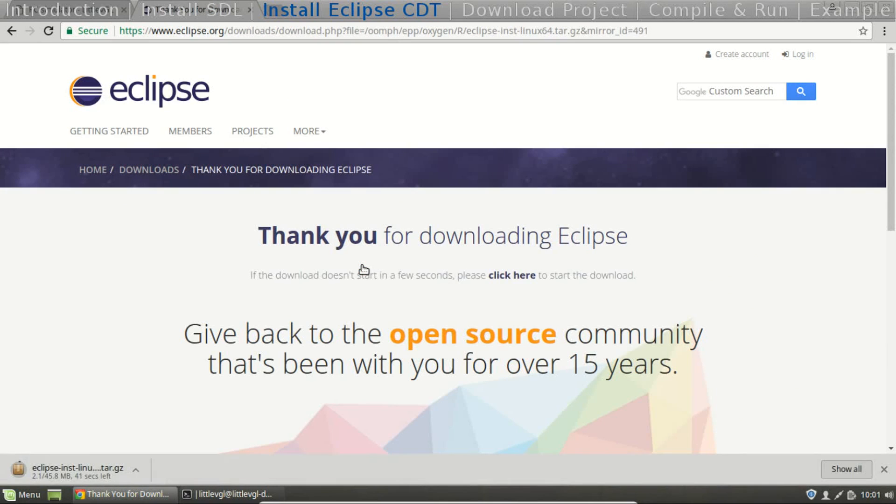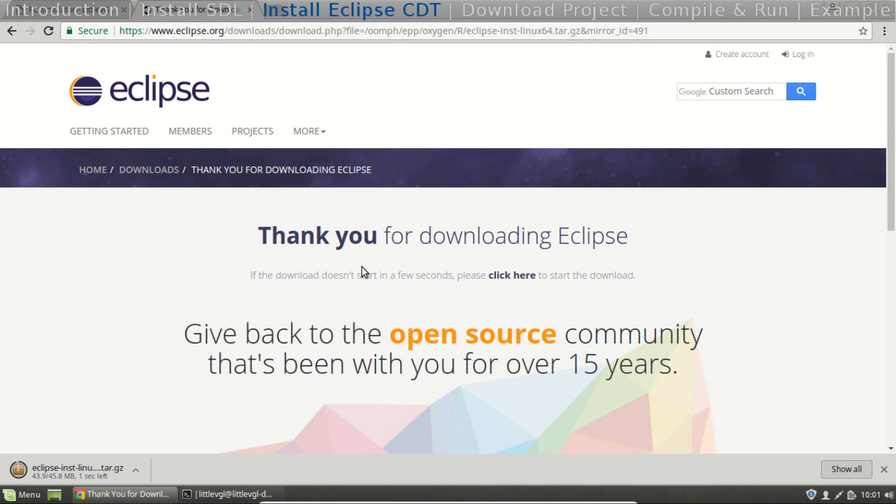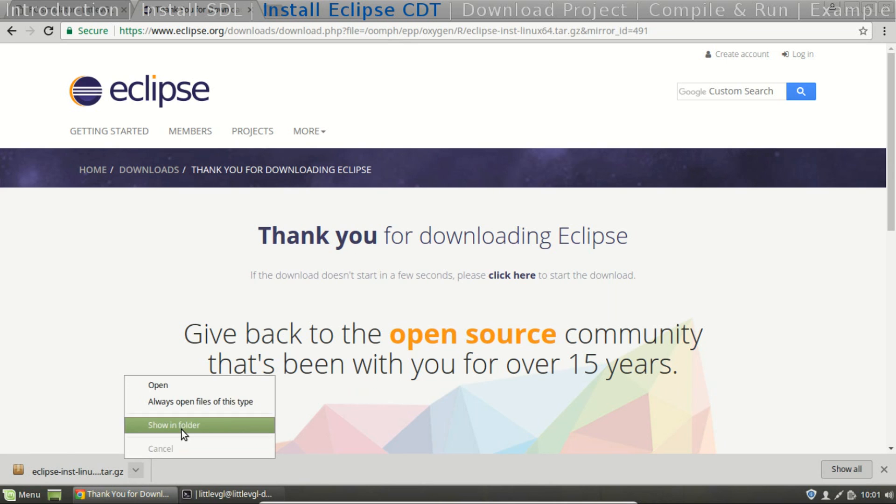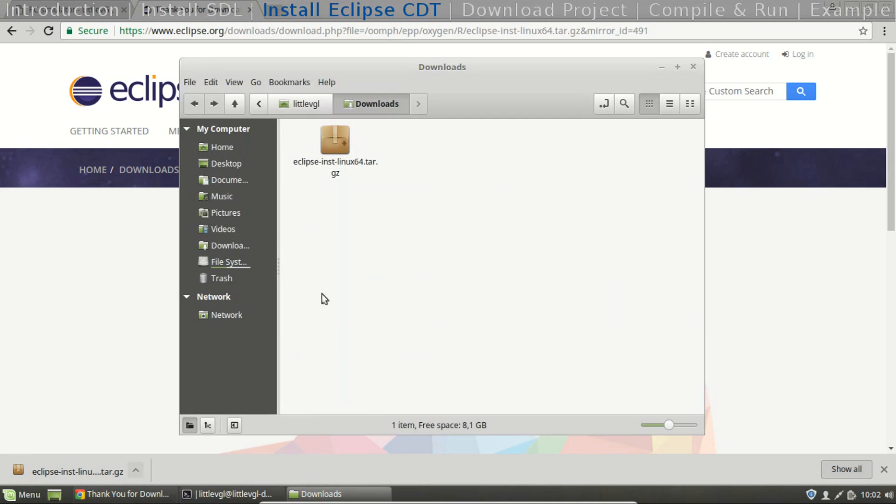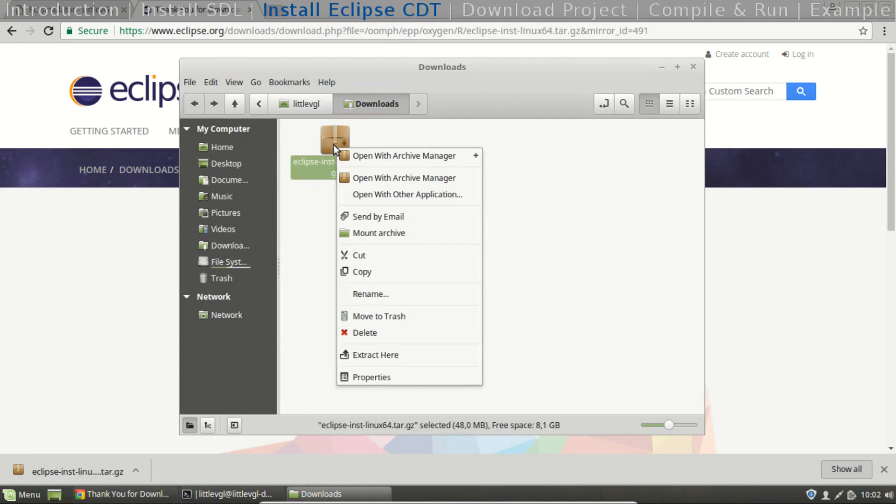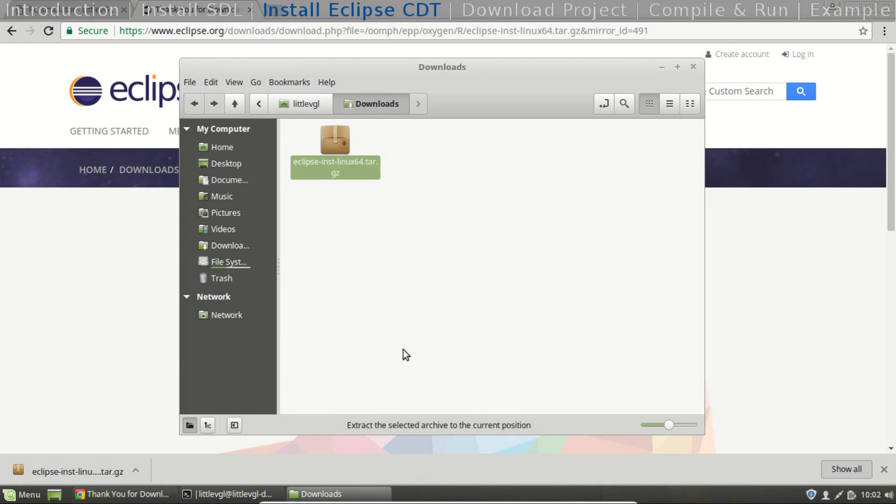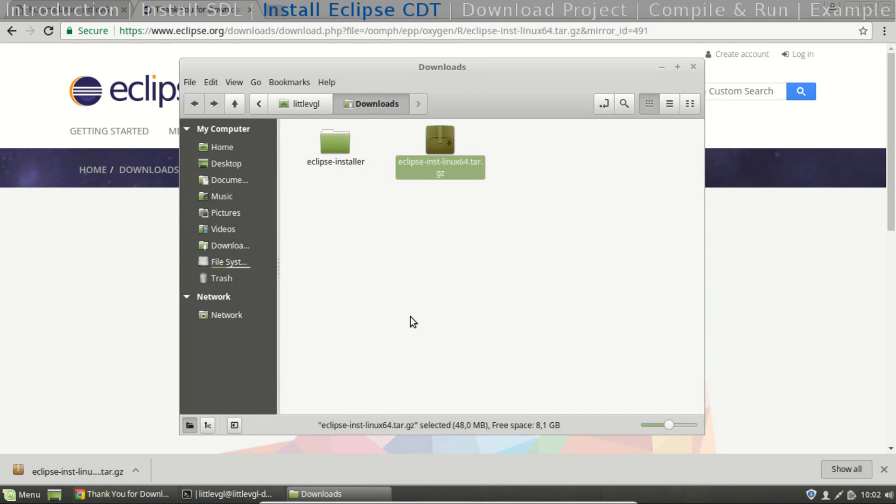Now it's downloading. Ready. Uncompress the file and run the installer.